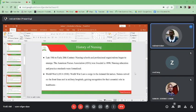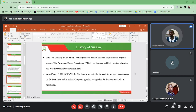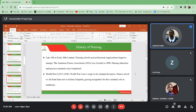In the late 19th to early 20th century, nursing schools and professional organizations began to emerge. The American Nurses Association also emerged, and this emphasized nursing education and practice standards, which were formalized. In World War One, that was in 1914 to 1918, there was increased demand for nurses.